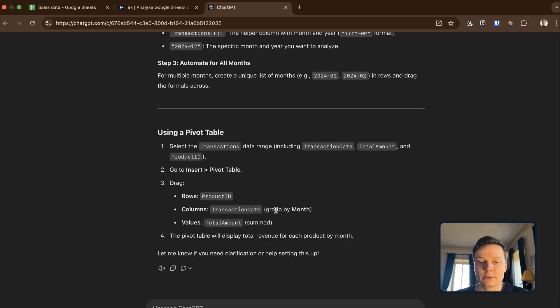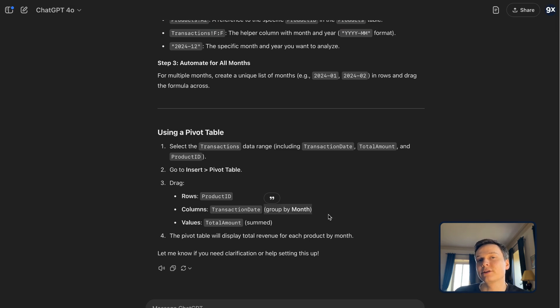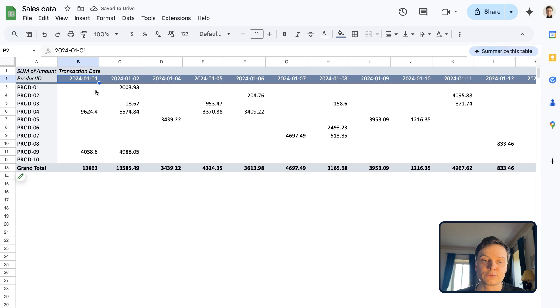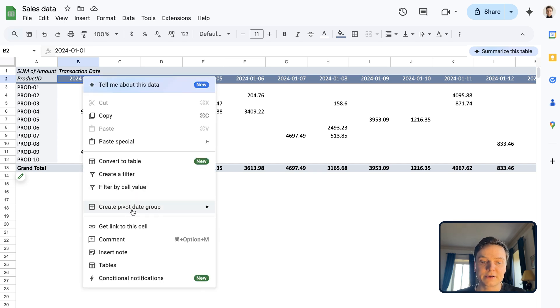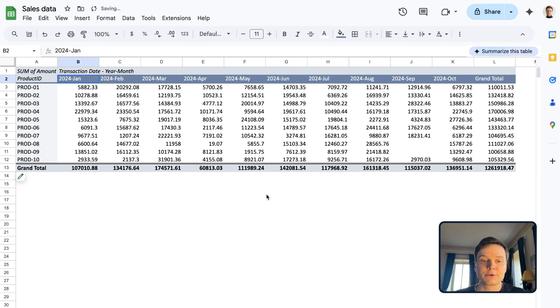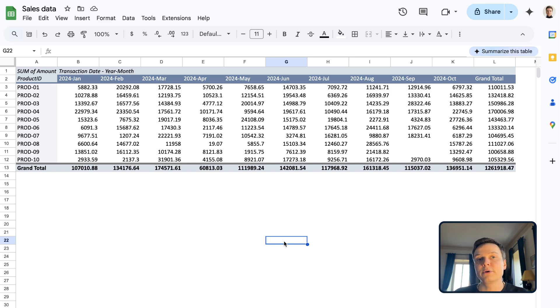One thing I forgot to do is to group by month. This is what ChatGPT indicated here. So we need to group the transaction dates by month. So to do this, I'm going to head there, create a pivot date group, and we'll use month. And there you go. You have your breakdown of revenue per product, per month from this dataset.